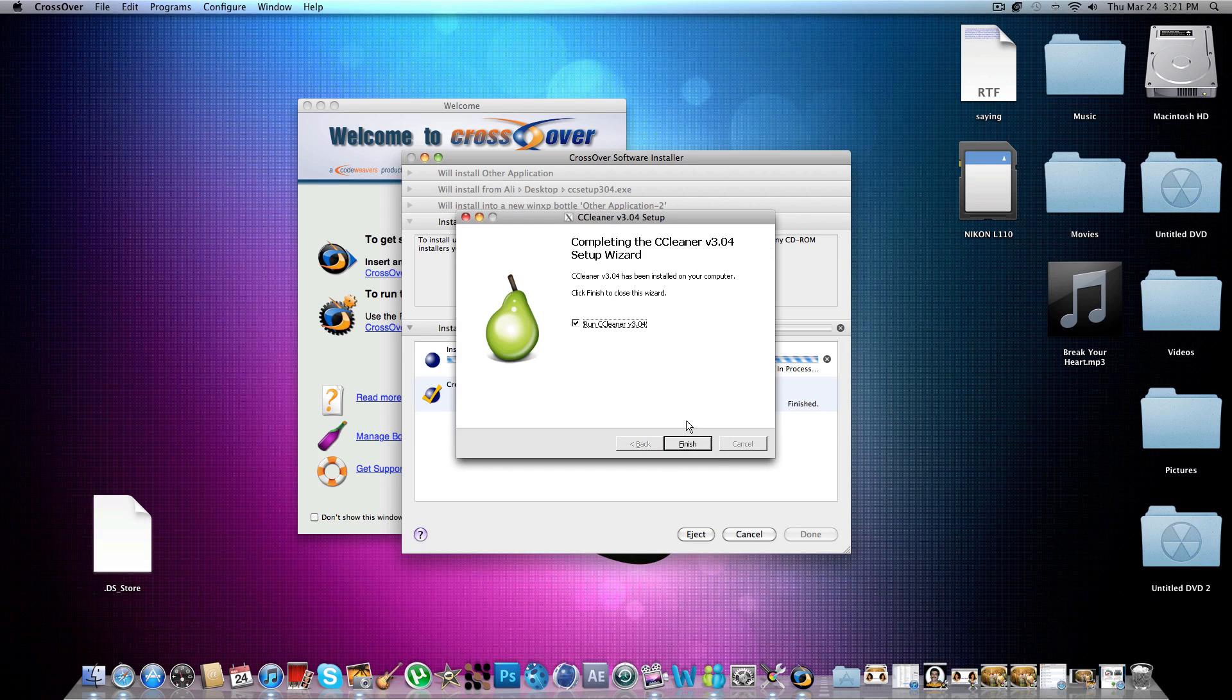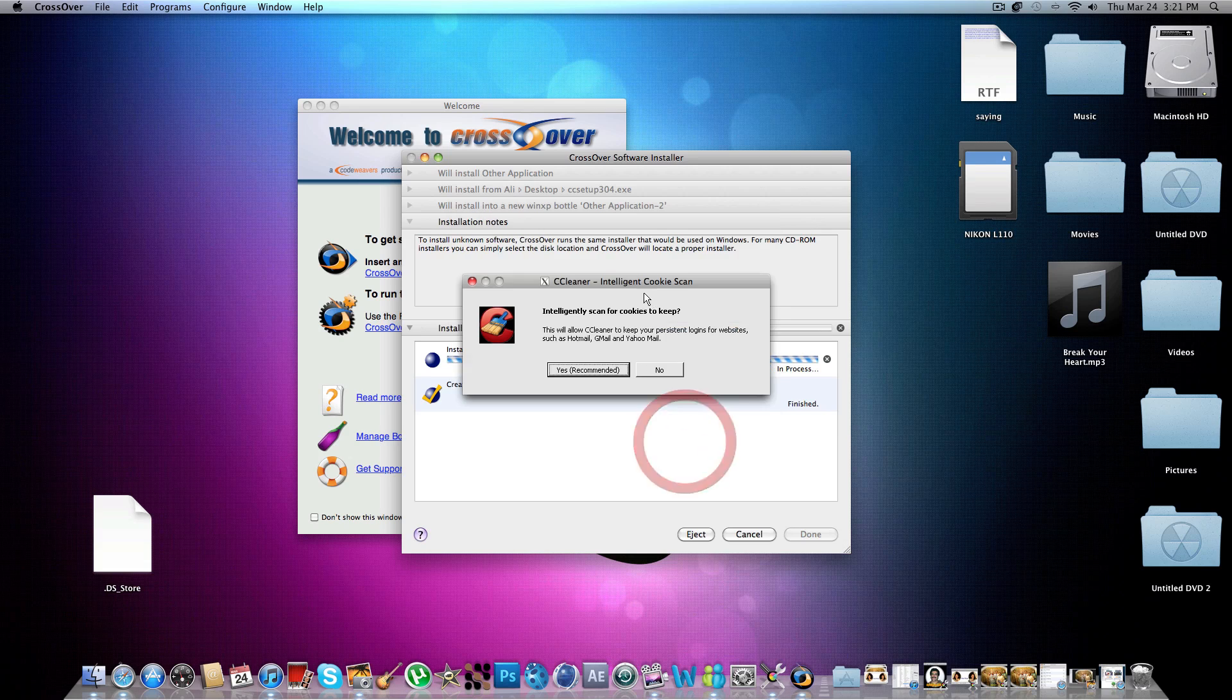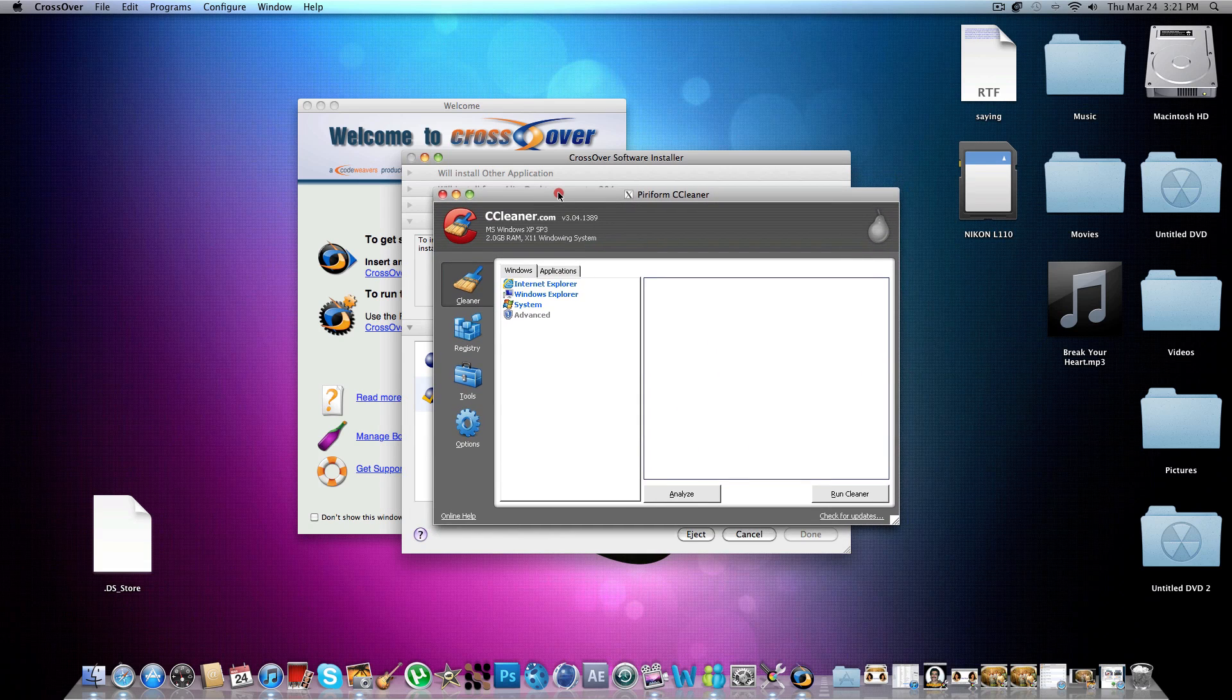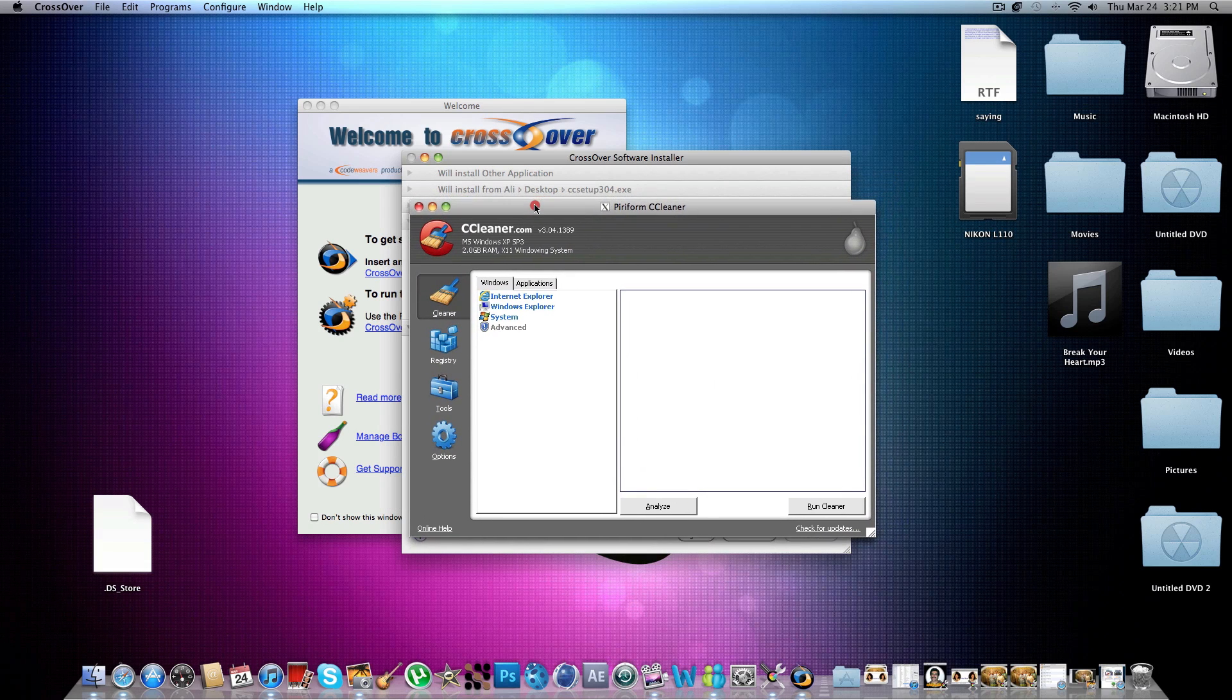So anyways, let that finish. And now I can run, and it thinks I have Microsoft Windows SP3.